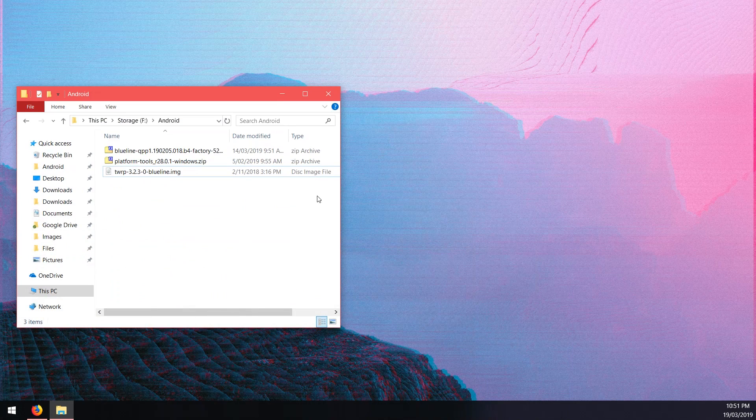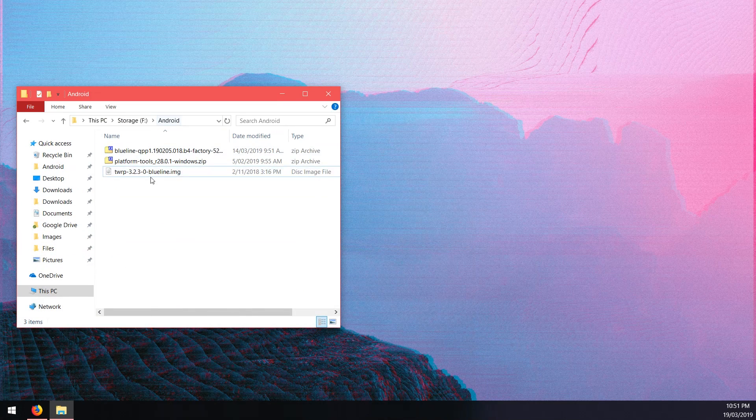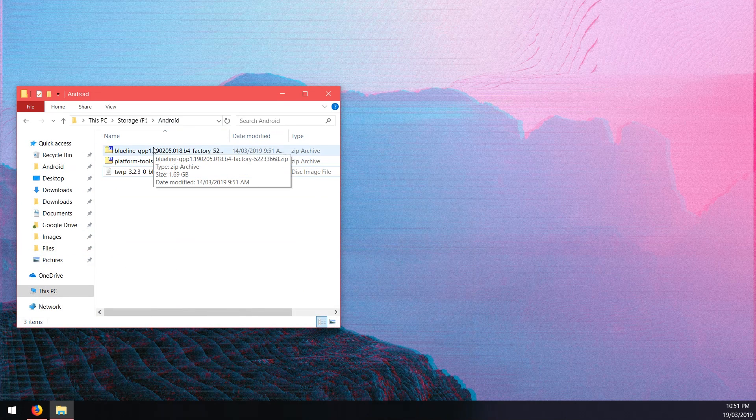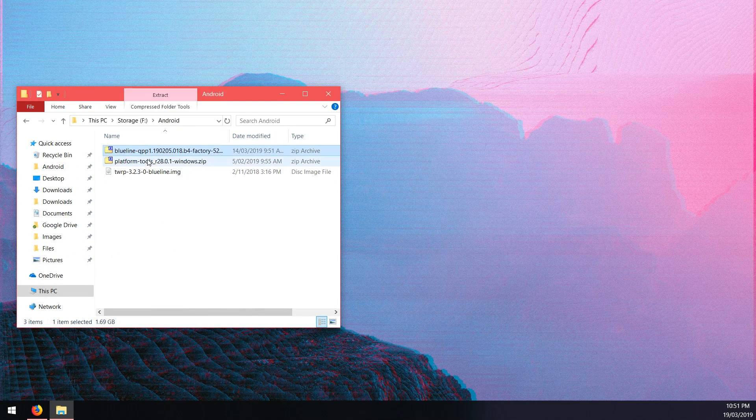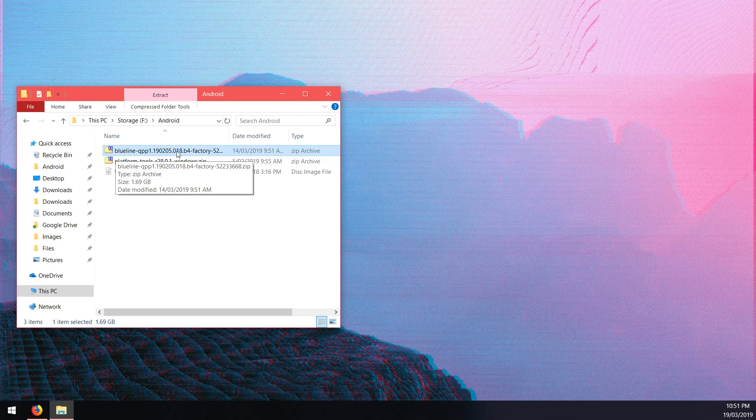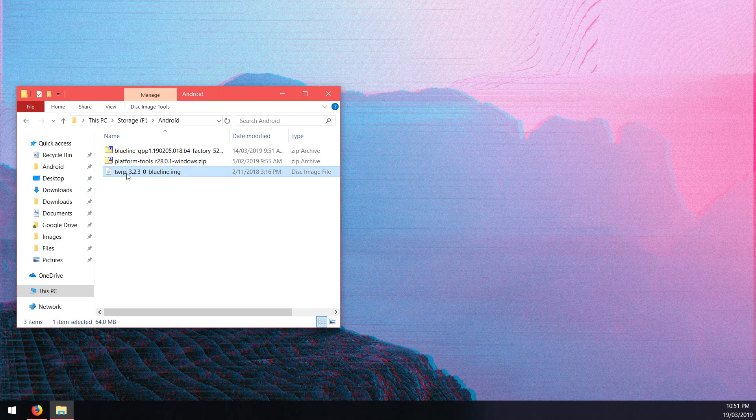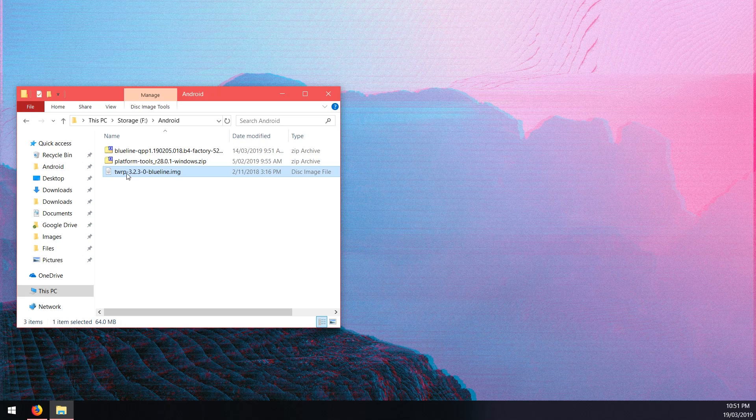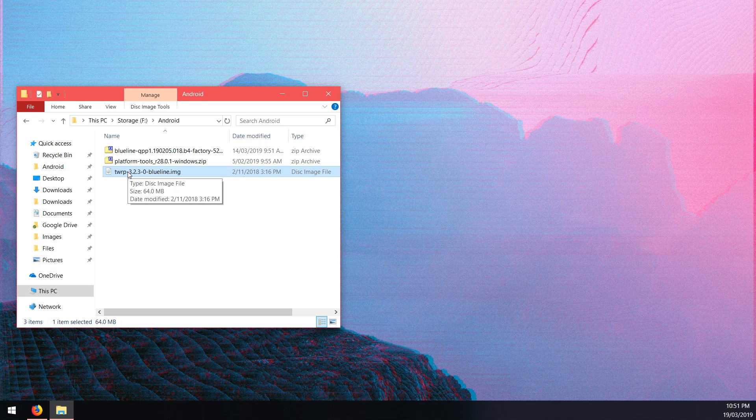Once you have everything downloaded, here we have the factory image, we have the platform tools and then we have our TWRP image just for testing later on. Of course once Magisk canary does support the Pixel 3 on Android Q then you can just go ahead and flash that like you would normally. Keep in mind what I said about TWRP previously.